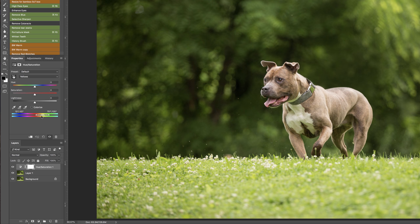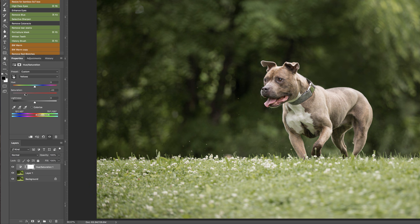Now all we have to do is pull down on that saturation and you can see it's pulling down the saturation really everywhere which we don't really want but that's okay because we're going to mask that out.